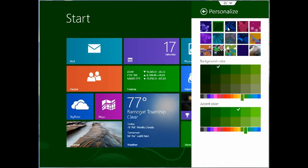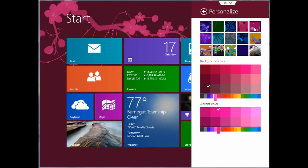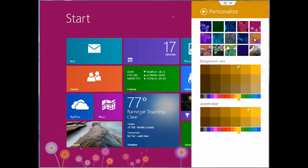They preload several different backgrounds here, different color schemes. And just by clicking on them, you can actually preview it to see how it's going to look on your start screen.